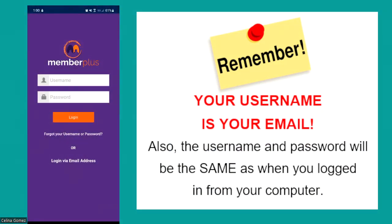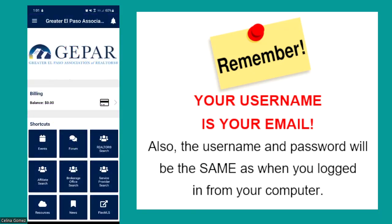When you click on the app, it opens up — Member Plus asking for your username and password. Super important: your username is your email, so be sure you're entering your email address as the username. Your password is the same one you used when logging in on the computer — nothing changed. Enter your credentials and log in.